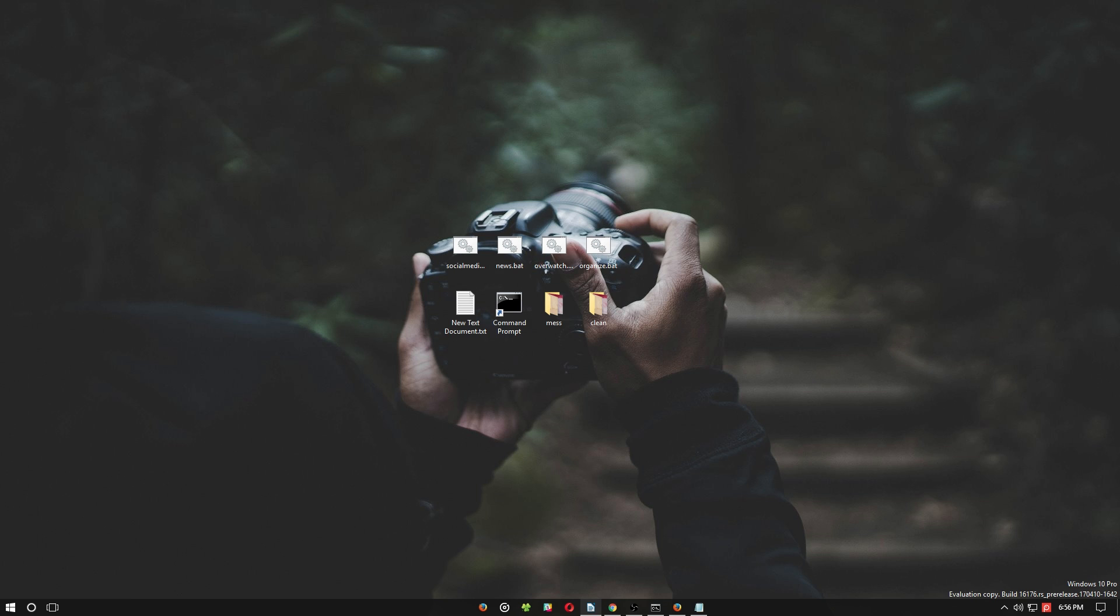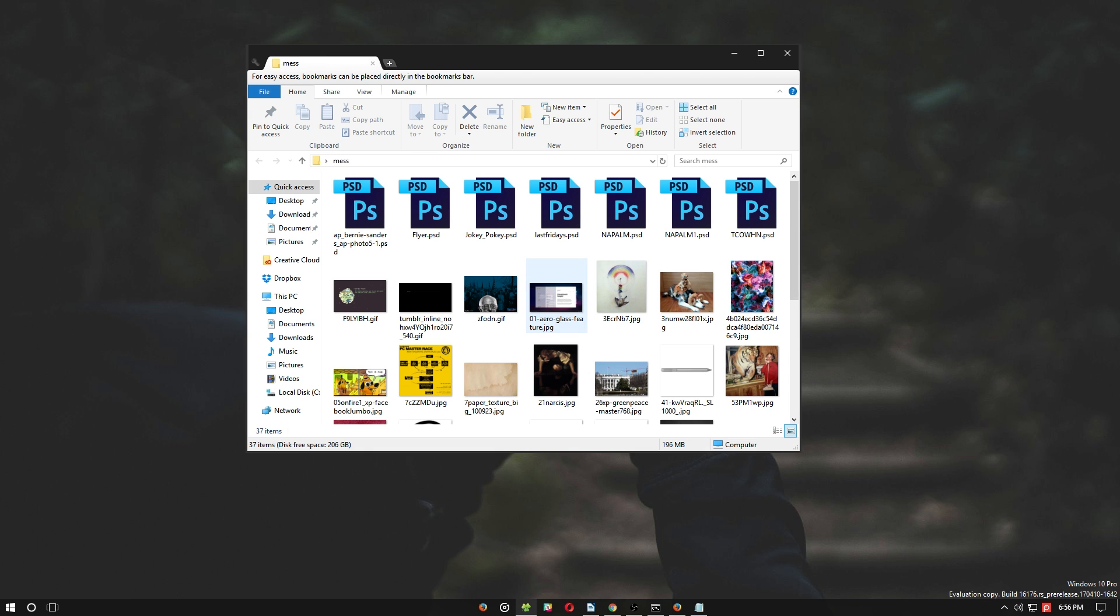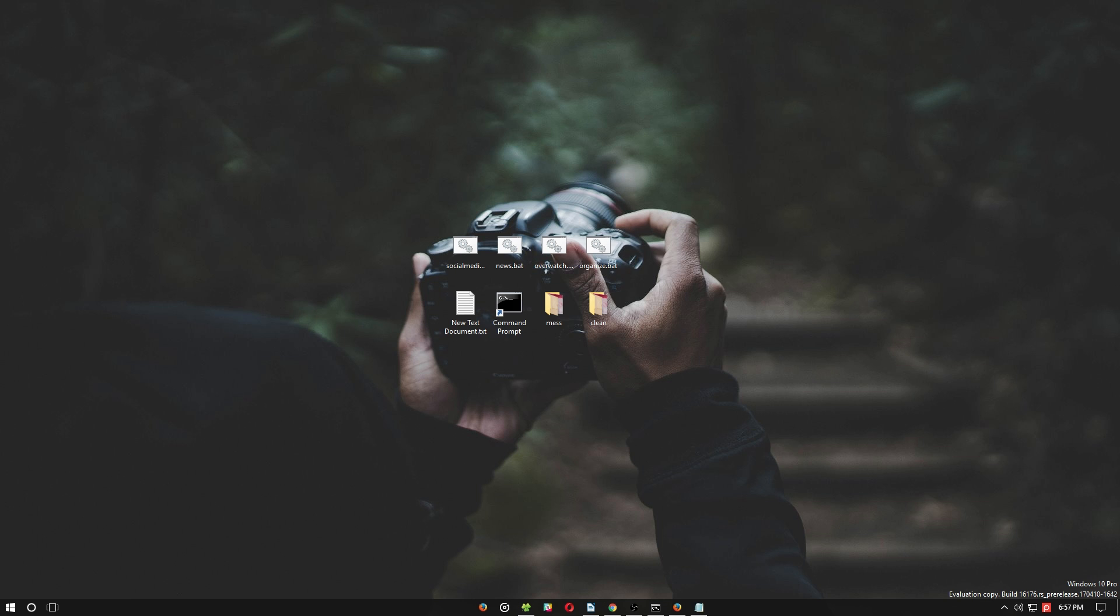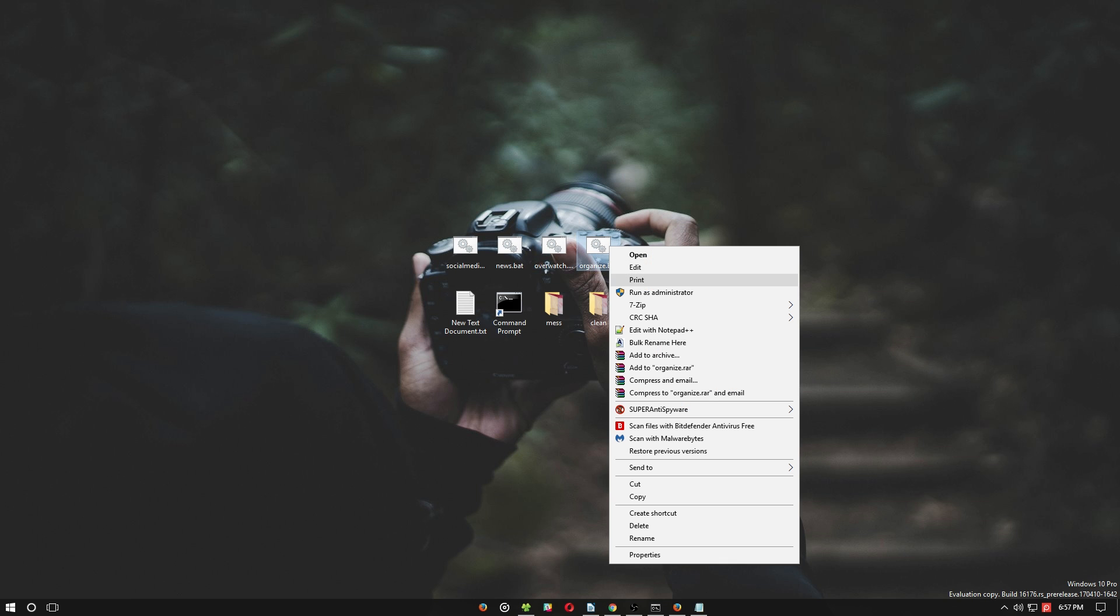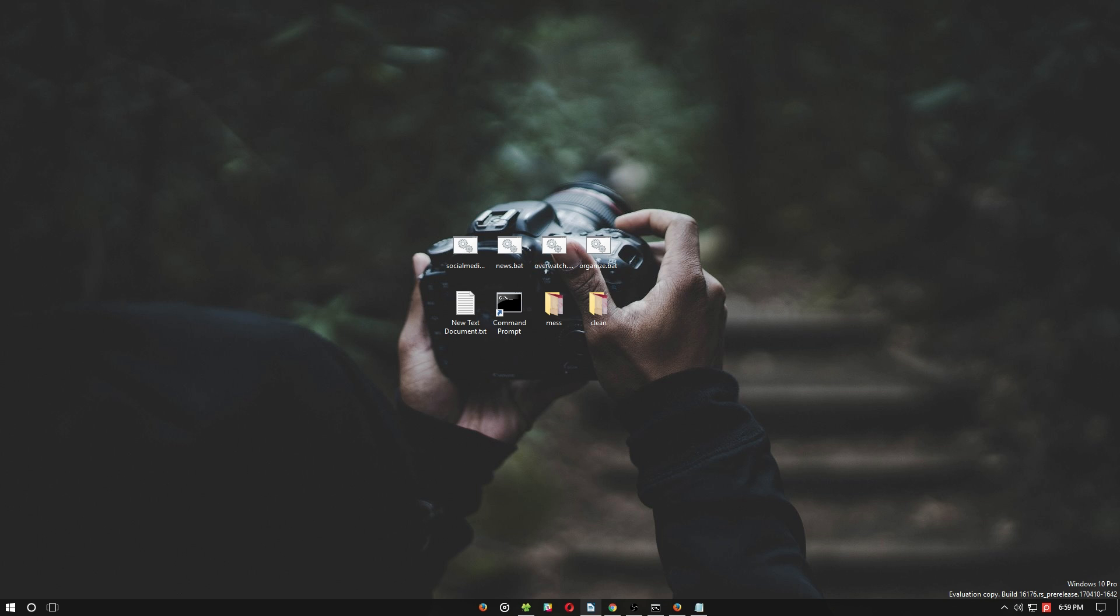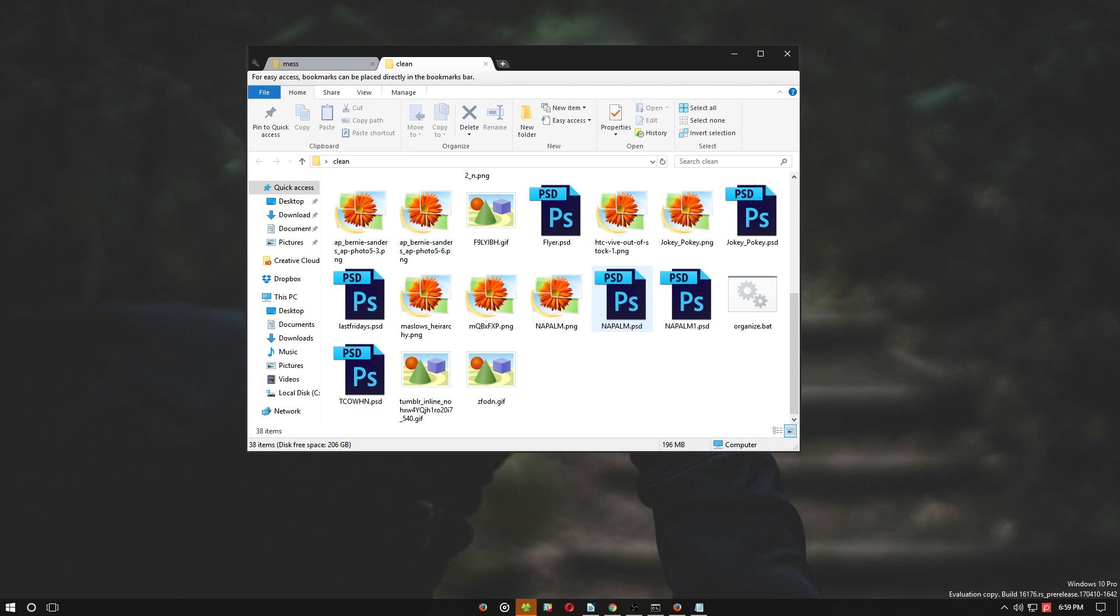Our final example is a bit more complex than the previous two, but also shows the great utility behind batch files. Here we have a messy image folder with various JPEG, PNG, and Photoshop documents. By copying our organize batch file, which creates folders and organizes files based on file extensions, into the messy folder and running it, we will order our files automatically. Just drag, drop, and double-click.